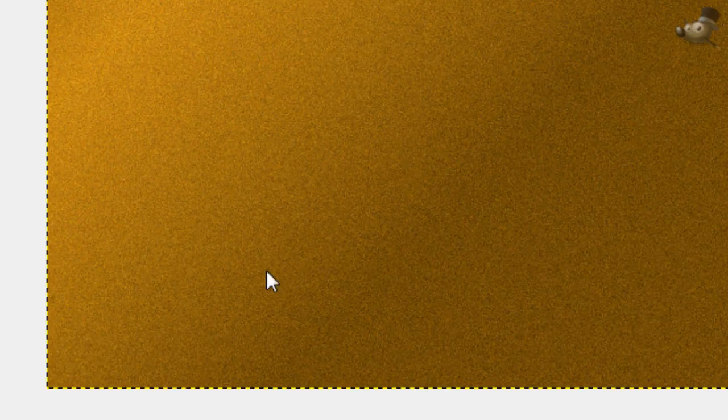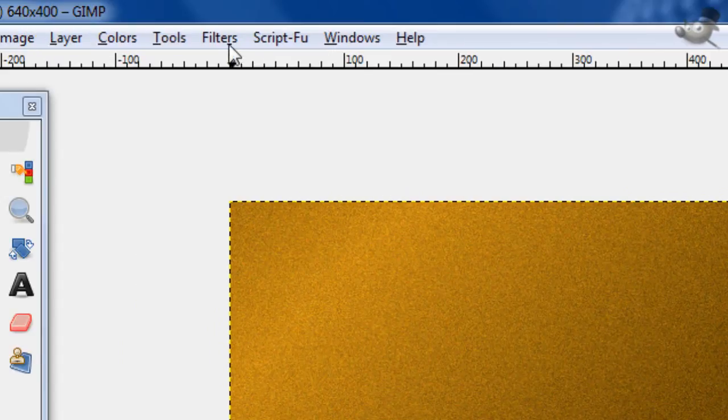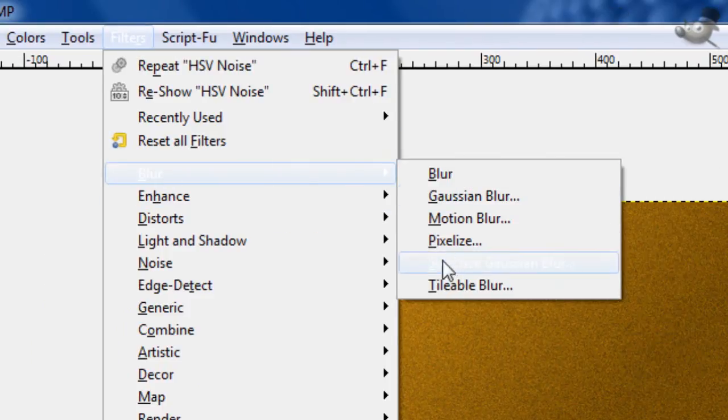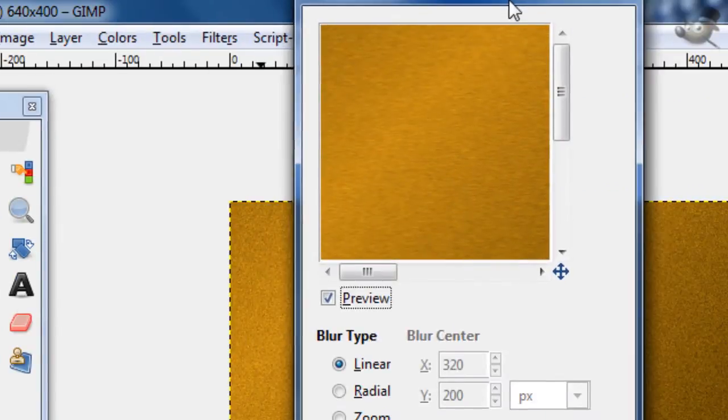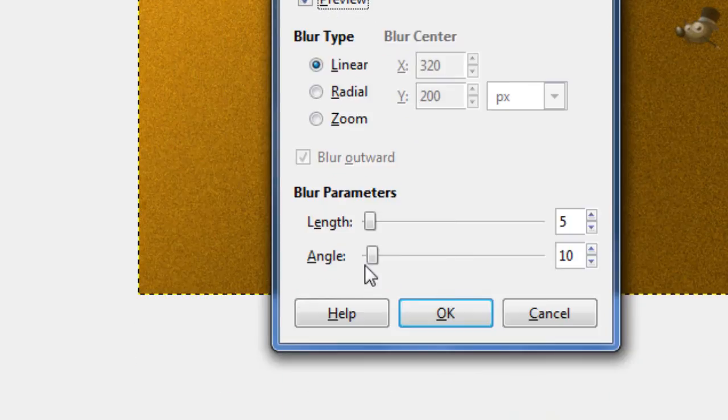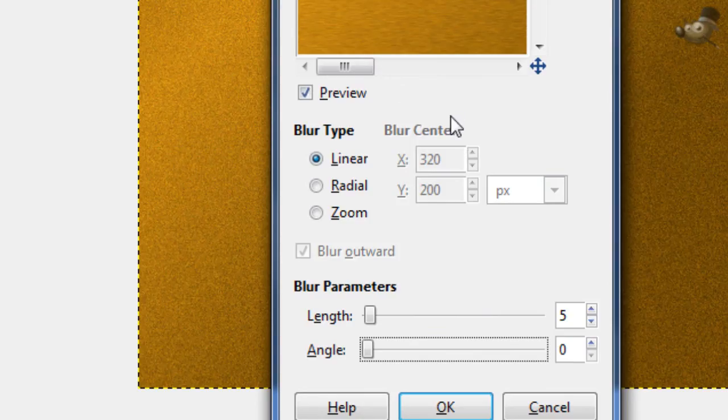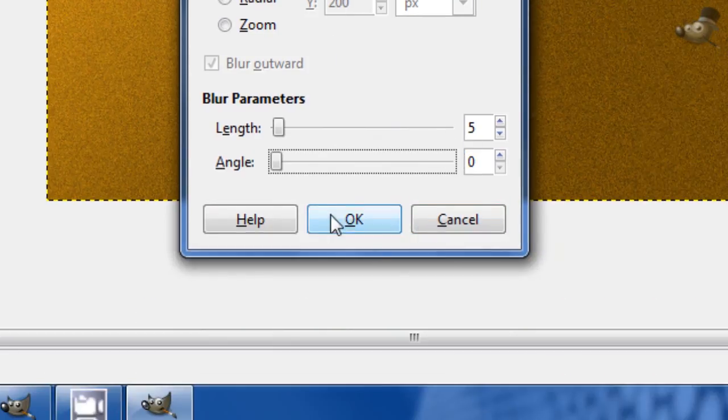Now, it doesn't look like metal very much right now. So, we go to filters, blur, motion blur. Now, you use your own judgment for this, depending on what you're using it for. The angle to 0. You need that, unless you want it to be brushed a different way, but mostly just 0.